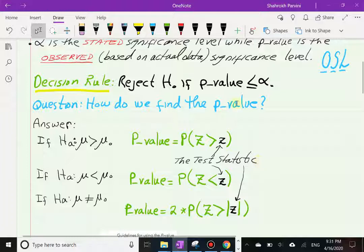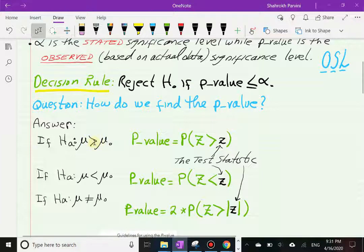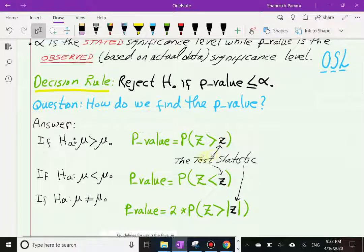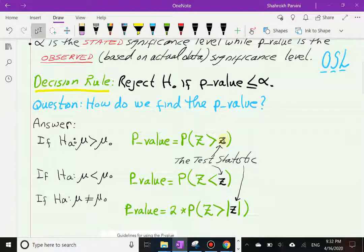If the alternative hypothesis is mu greater than the hypothesized value mu-zero (right-tail test), the p-value is the probability of Z greater than the test statistic z. Here, capital Z is the random variable and little z is the value of the test statistic — a number. You have not seen how we find test statistics yet; that will be covered in Section 9.4.